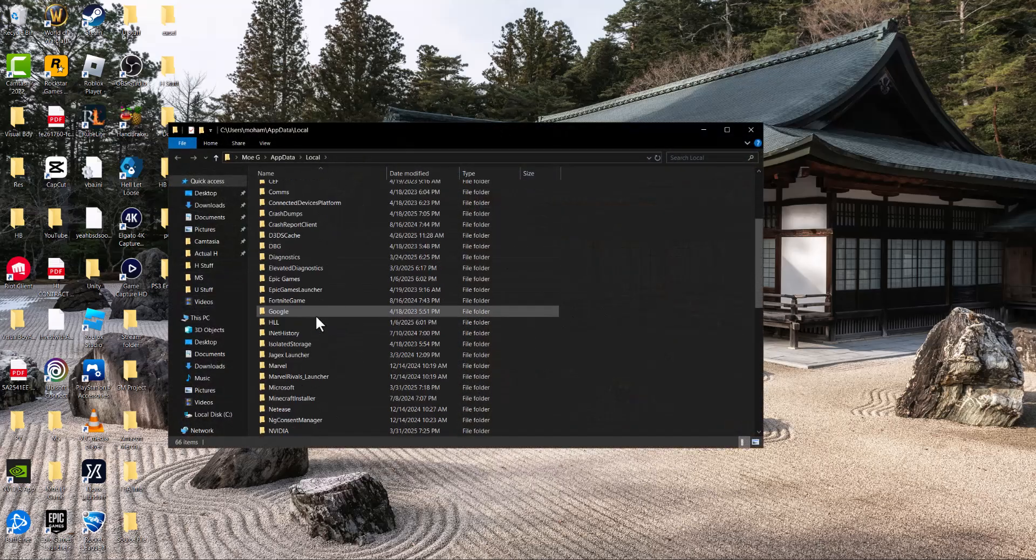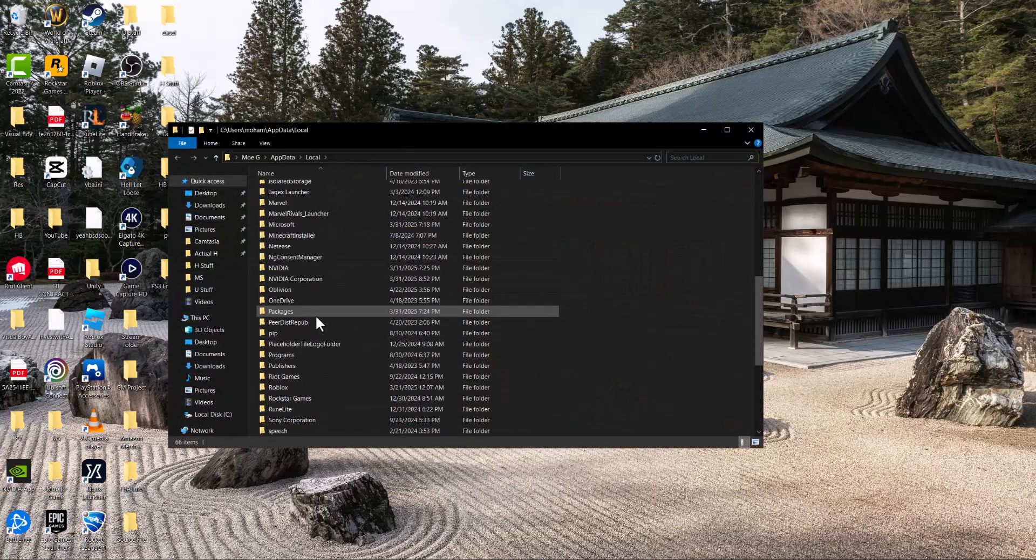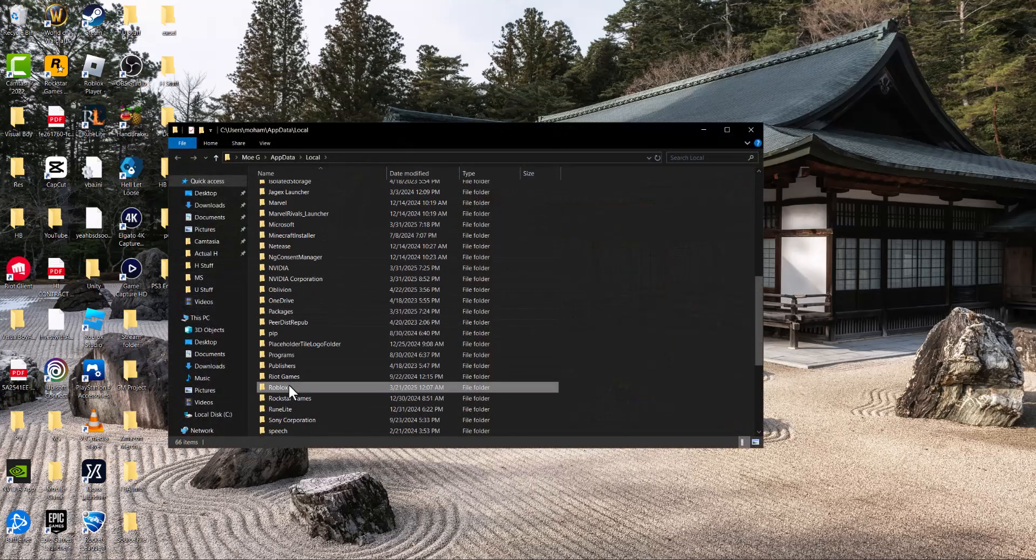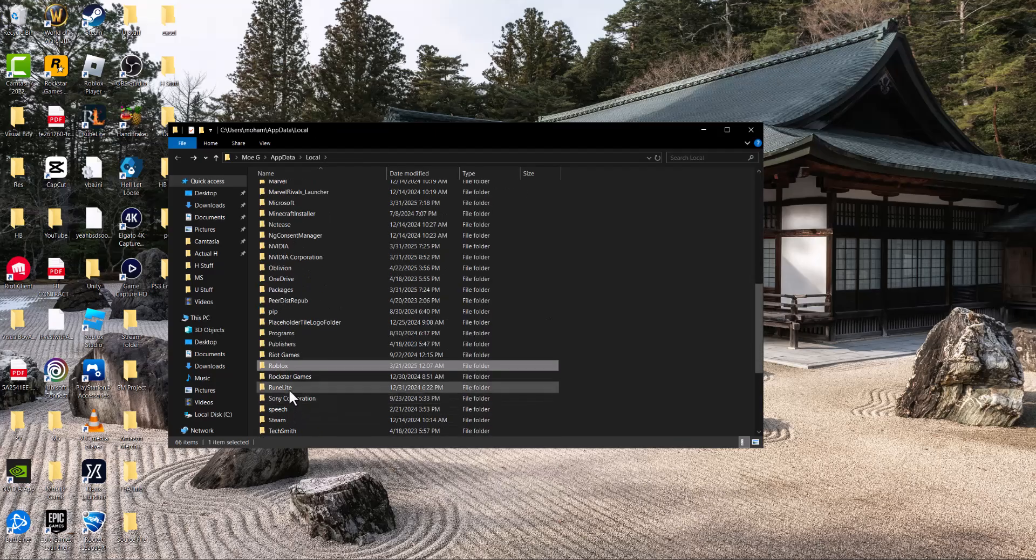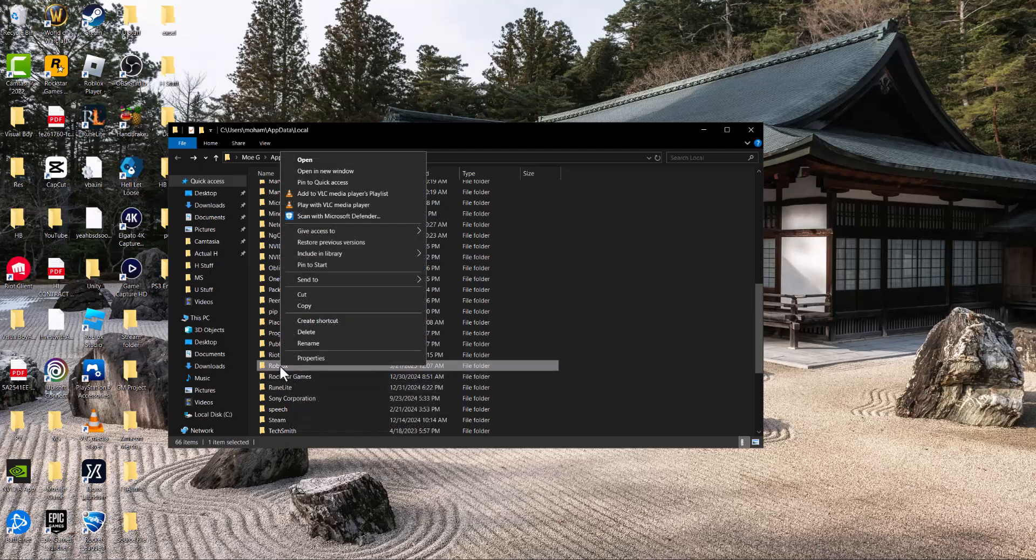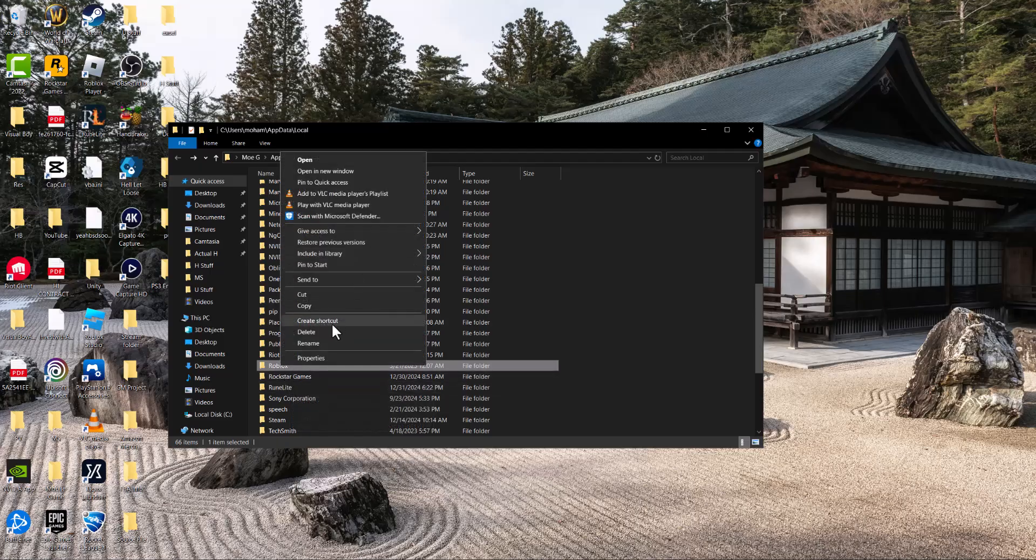you're going to open this up and look for the Roblox folder. In here it's basically cache stuff, so you want to delete this whole folder. Right-click on it and delete it.